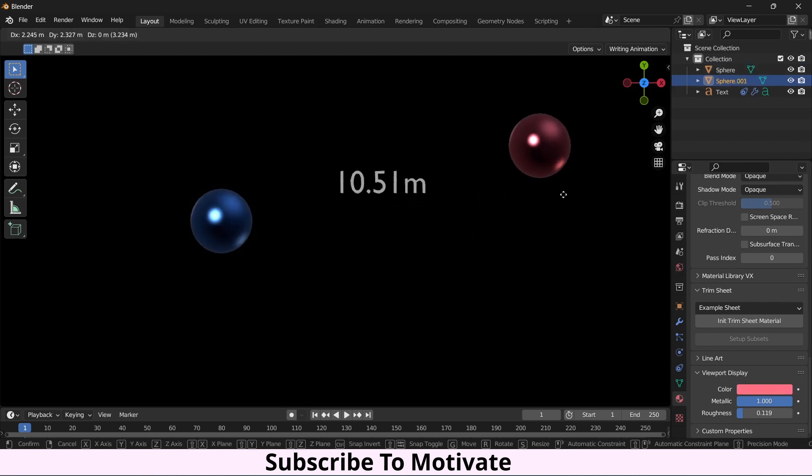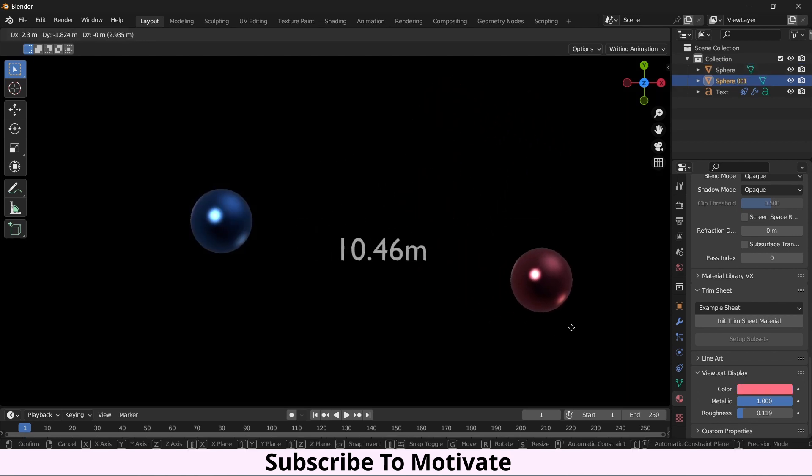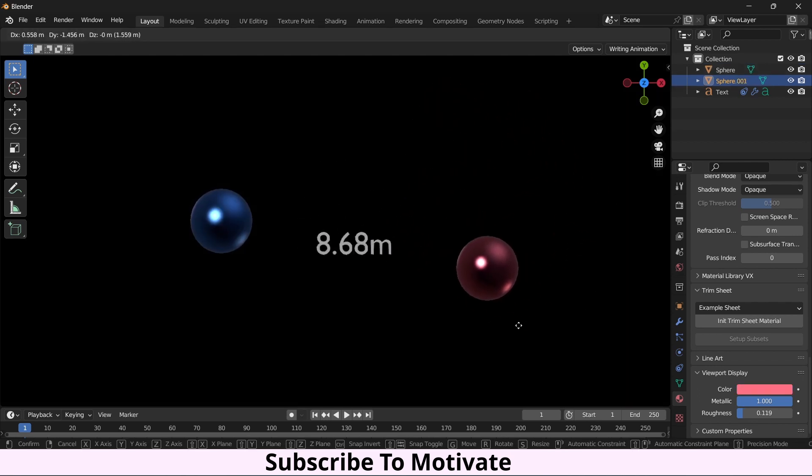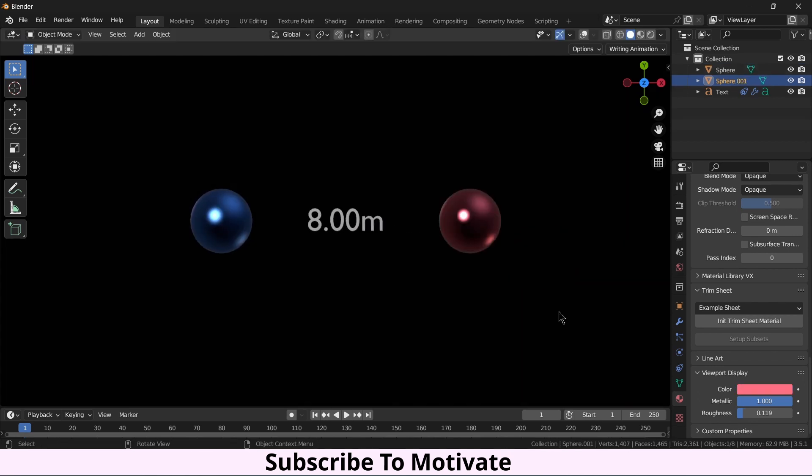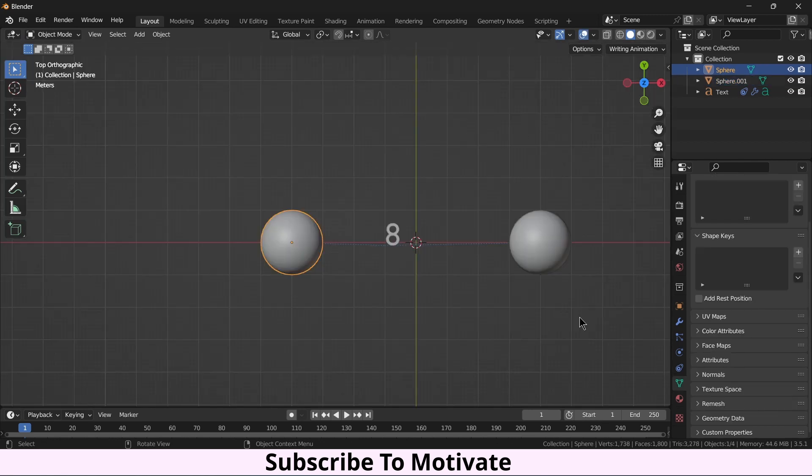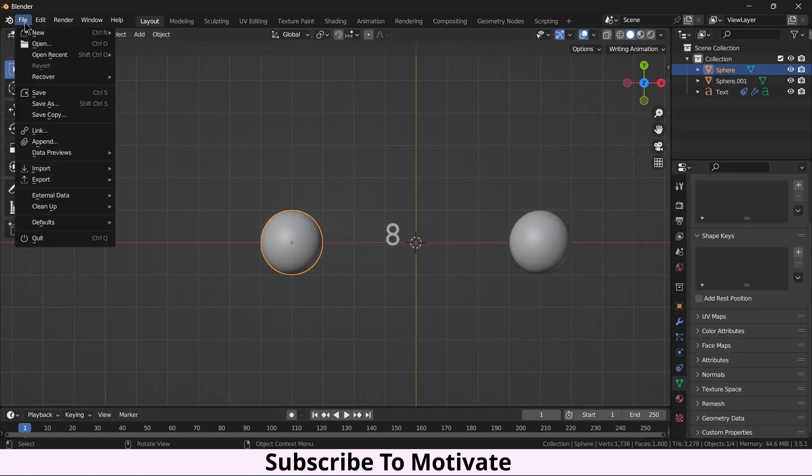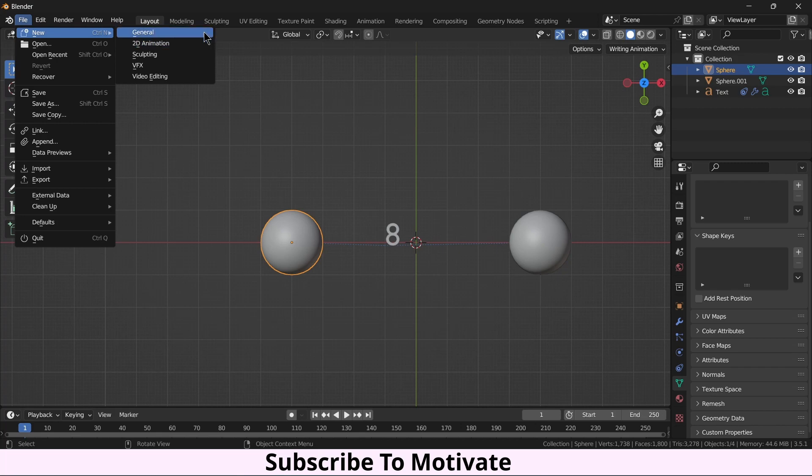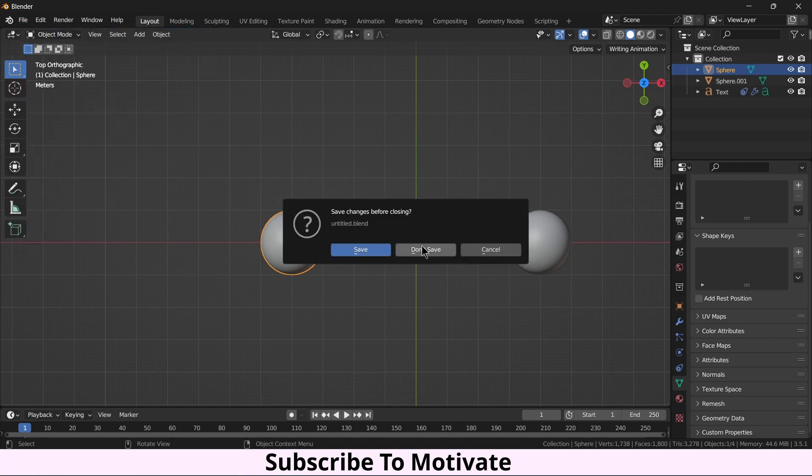Let's see how to make this one and you'll get a crystal clear idea. If you want the project file, it's totally free, link in the description. So let's start with a new project. Click on new.